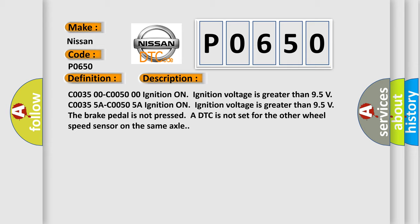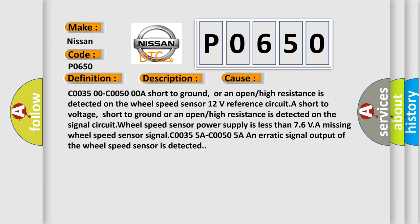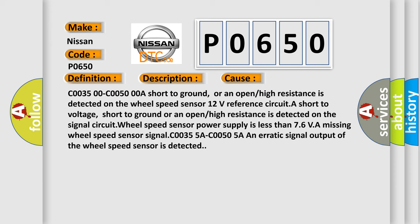This diagnostic error occurs most often in these cases: C003500/C00500A - a short to ground or an open or high resistance is detected on the wheel speed sensor. 12 volts reference circuit - a short to voltage, short to ground, or an open or high resistance is detected on the signal circuit. Wheel speed sensor power supply is less than 7.6 VA, a missing wheel speed sensor signal. C00355A/C00050A - an erratic signal output of the wheel speed sensor is detected.